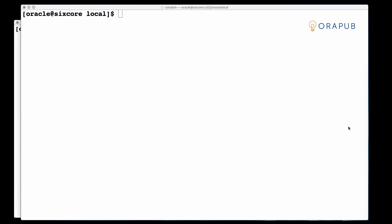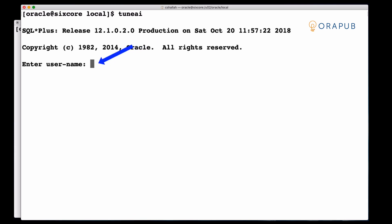So what I did is I created a client process called TuneAI and this essentially is just a copy of SQL*Plus, but I did this just to show you that any client process will work doing this demonstration. Now what I've done I've started the process but I have not actually connected to the Oracle database yet.